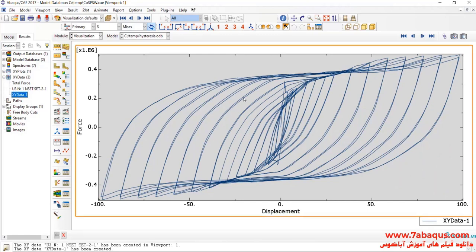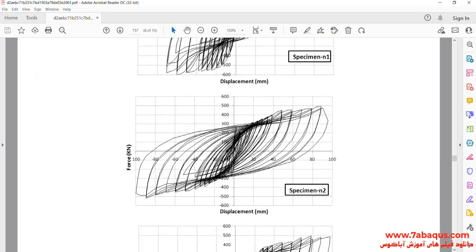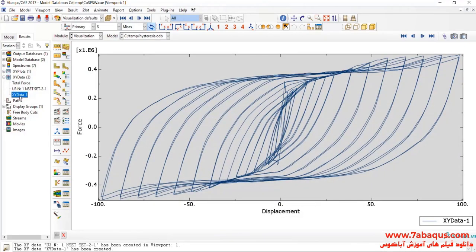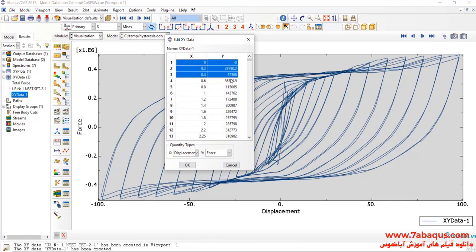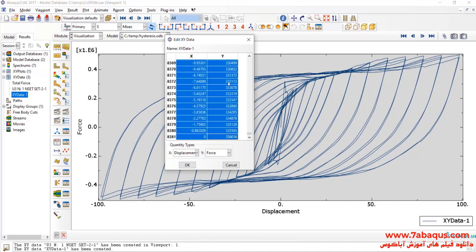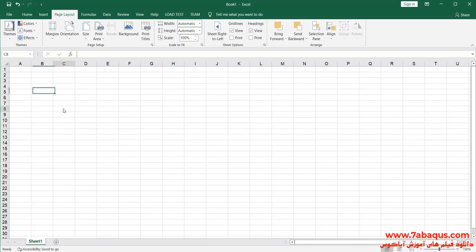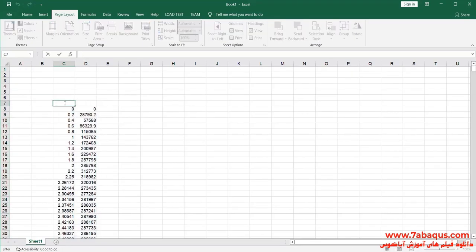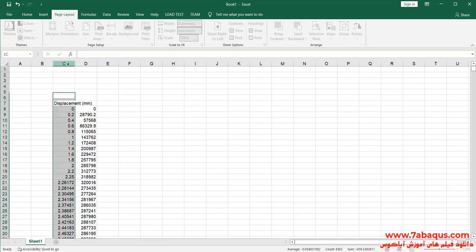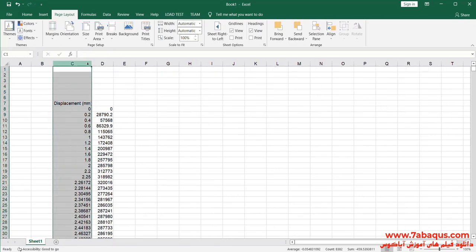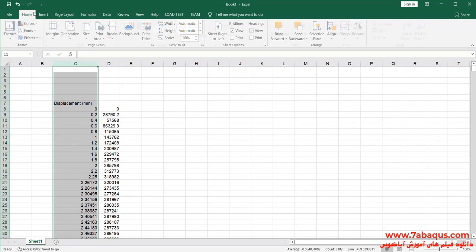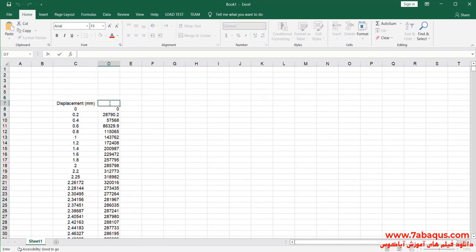Here you observe the hysteresis diagram of the shear wall. The first column is Displacement, the unit of which is millimeter. The second column is Force, the unit of which is Newton.